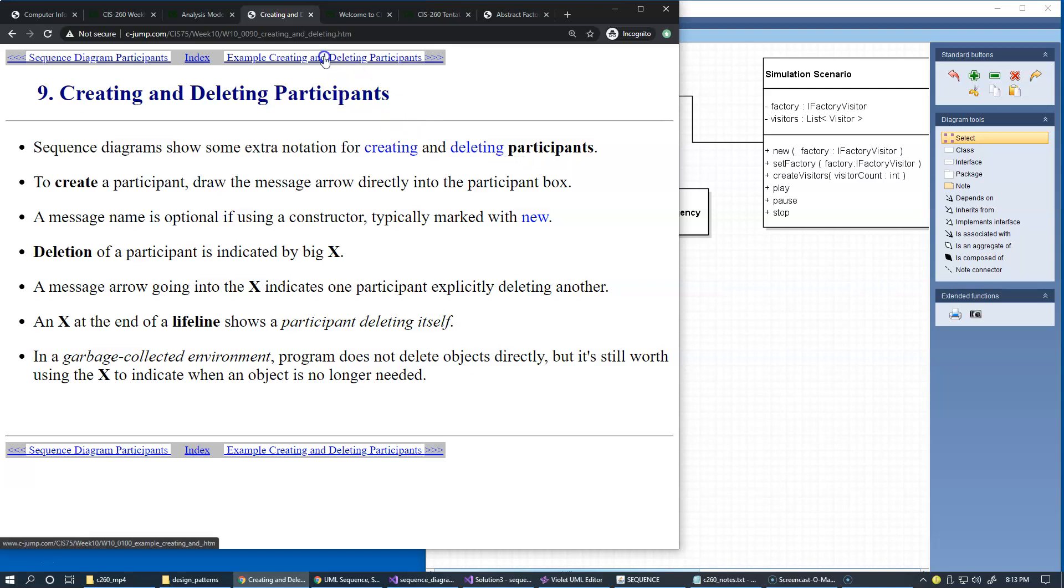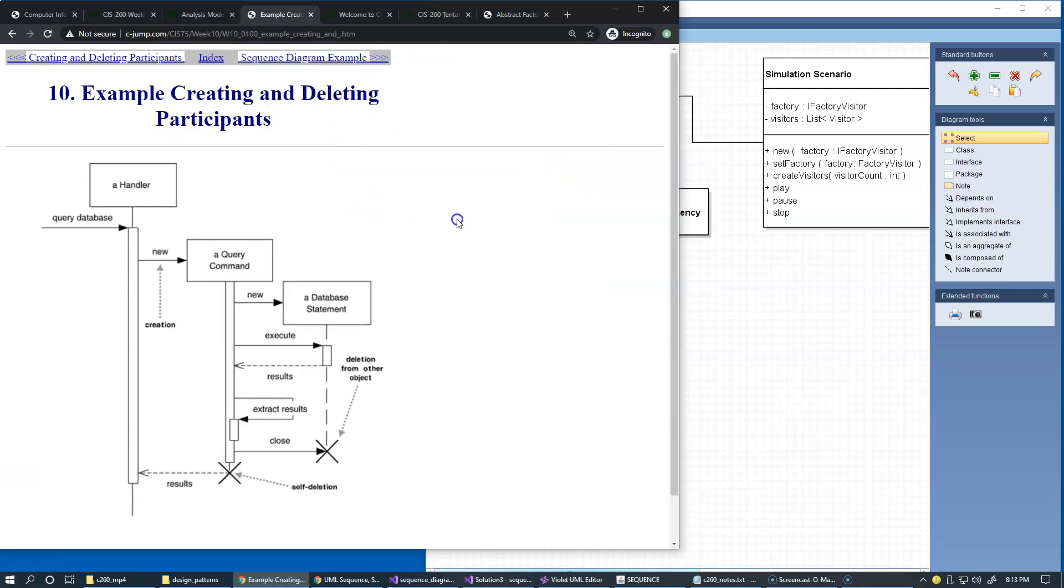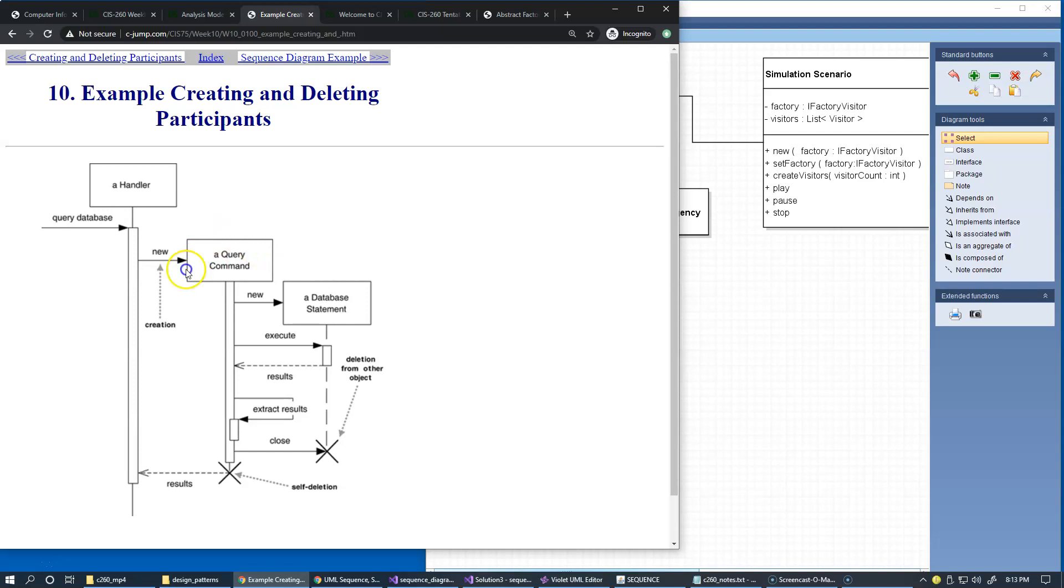So let's take a look at the example. Right here we have this example of creating and deleting a participant, and to create a participant, the message like new can go directly into the participant box display.